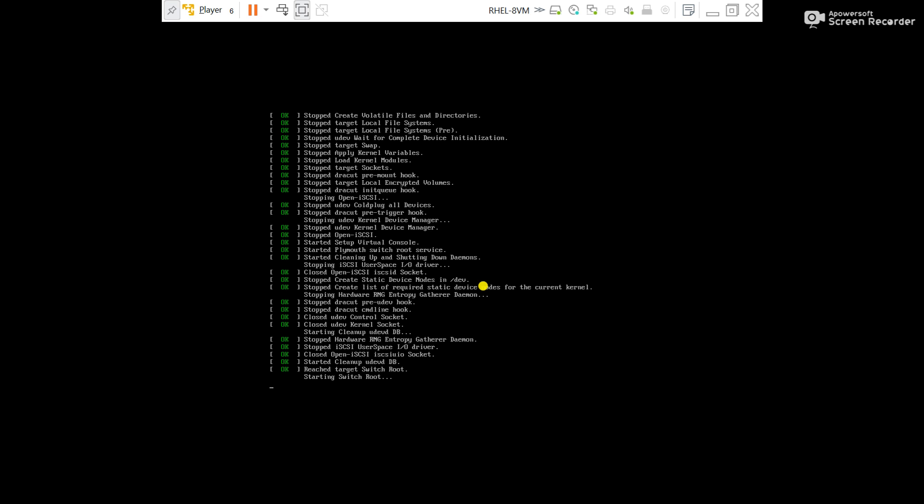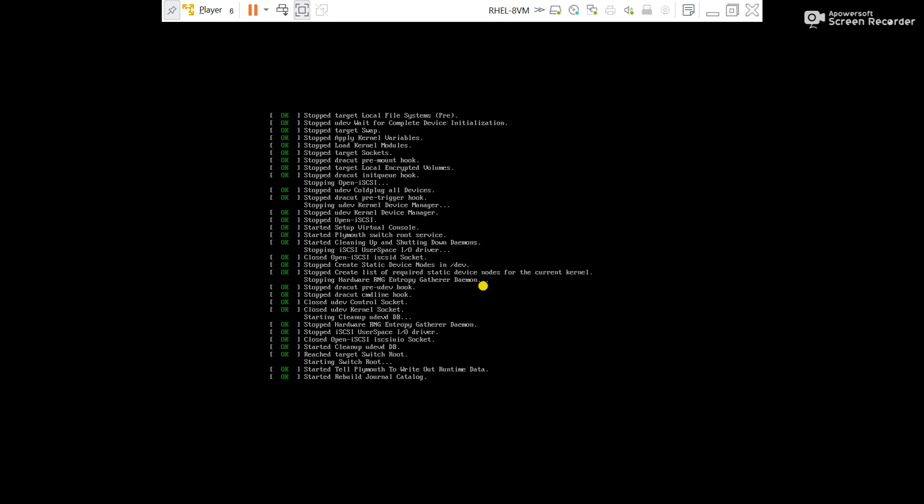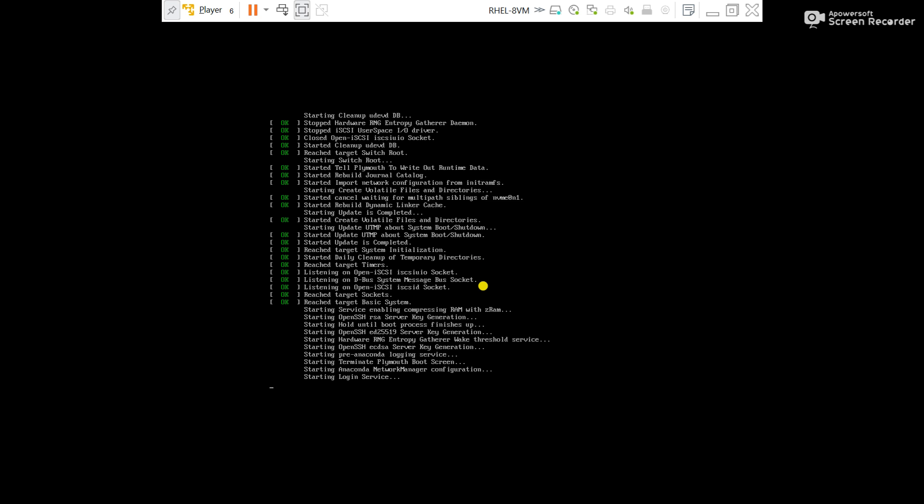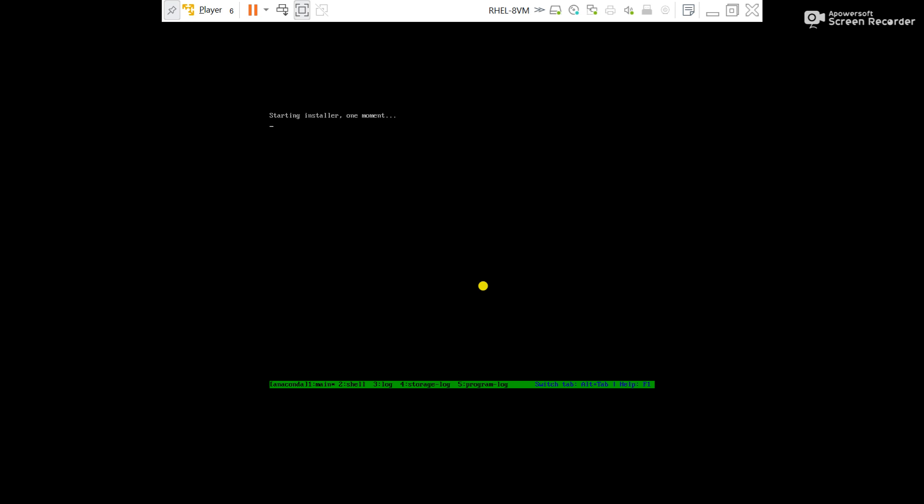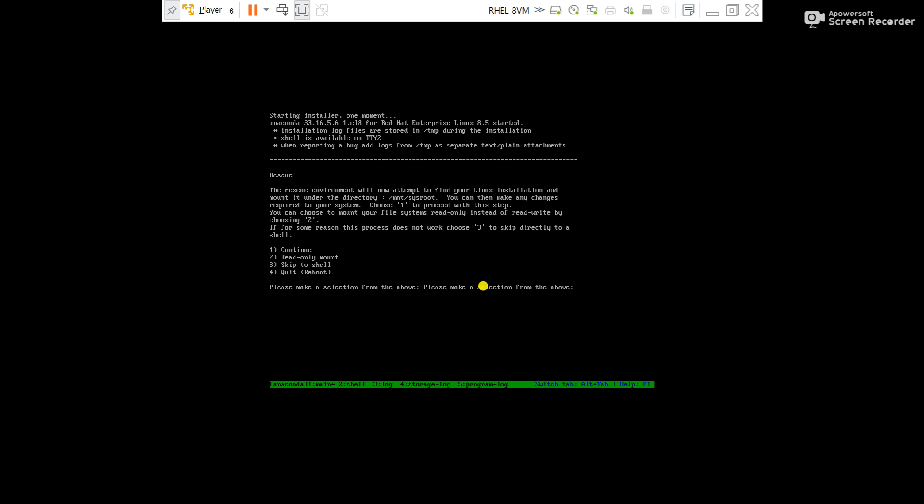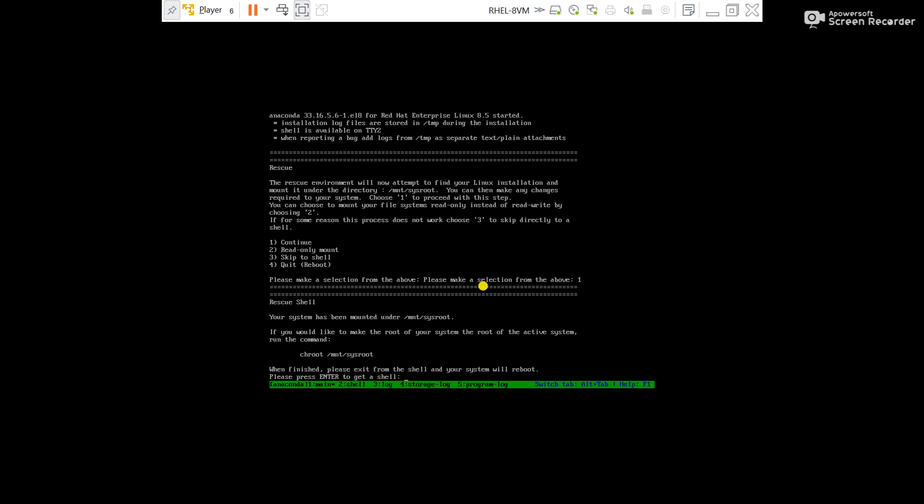It will start the server. Press 1 here to continue. Press enter here.